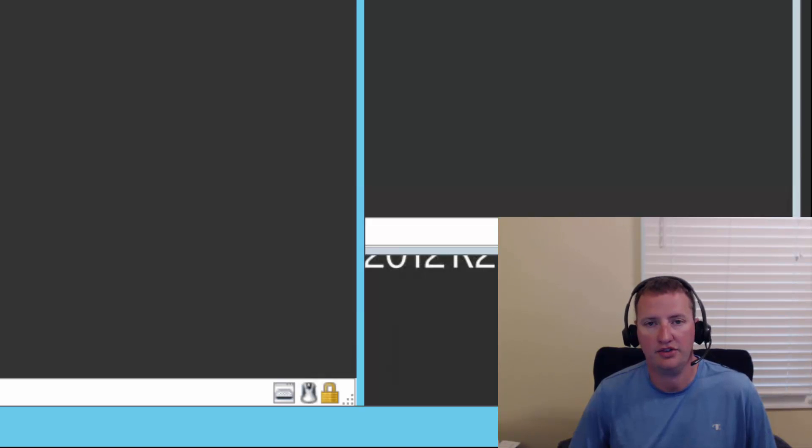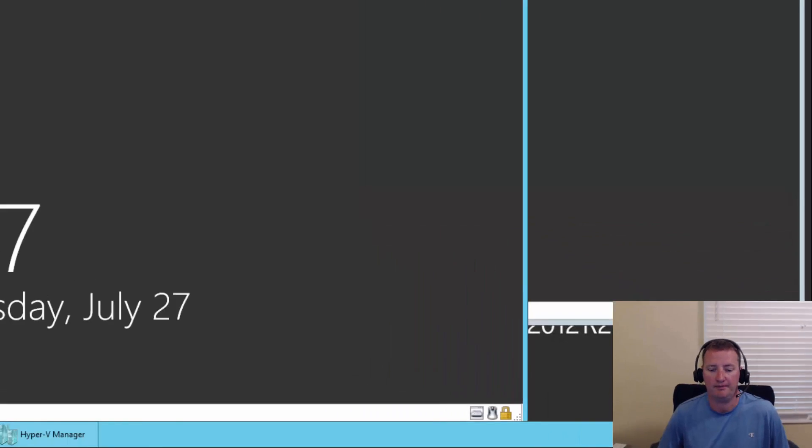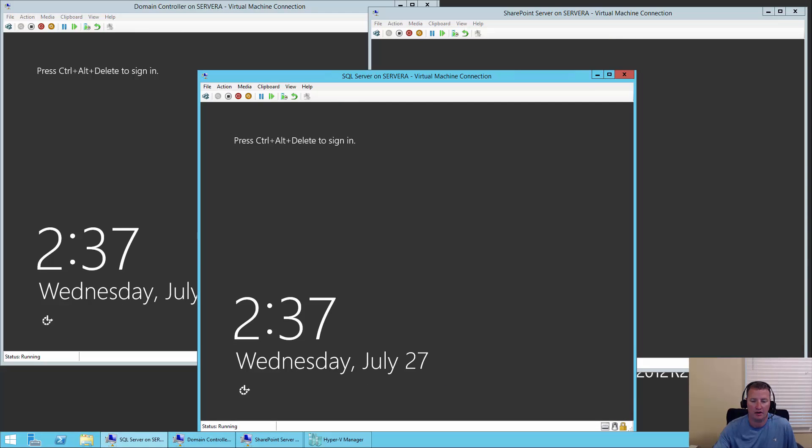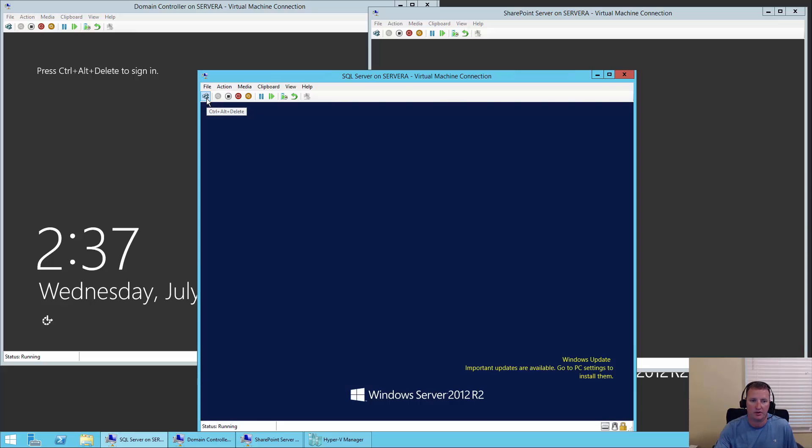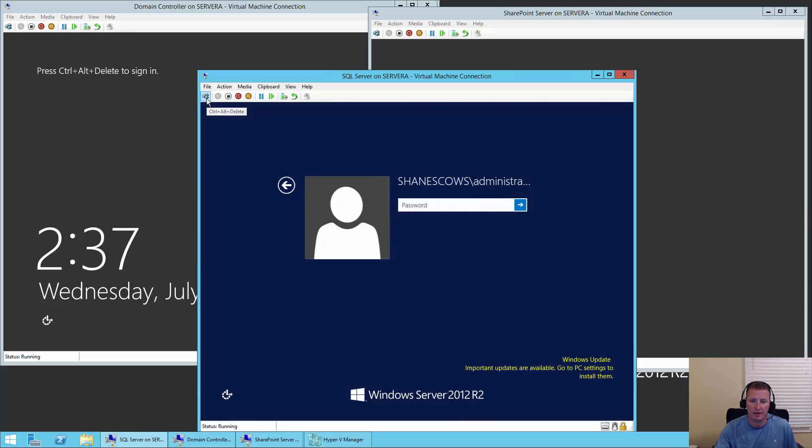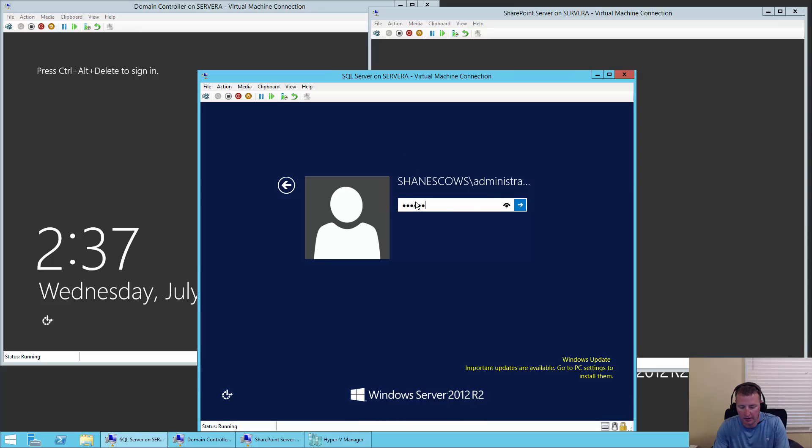Alright, well then let's just jump right in. So here we are back at our three VMs, and the first thing we're going to do is log into the SQL Server VM. Hit the Control-Alt-Delete button and we'll enter our super-secret password.